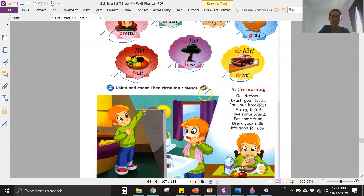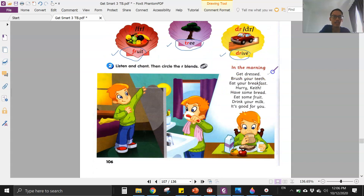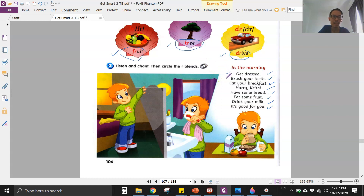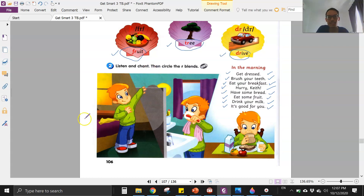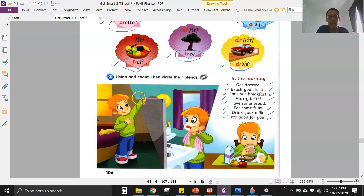Okay, let's chant together. 'Get dressed, brush your teeth, eat your breakfast, Harry Keith, have some bread, eat some fruit, drink your milk, it's good for you.' Are you ready? Let's do it together — 'Get dressed, brush your teeth, eat your breakfast, Harry Keith, have some bread, eat some fruit, drink your milk, it's good for you.' So that's all for today. Wishing you a happy holiday and I'll see you in the last video next week. Bye bye!